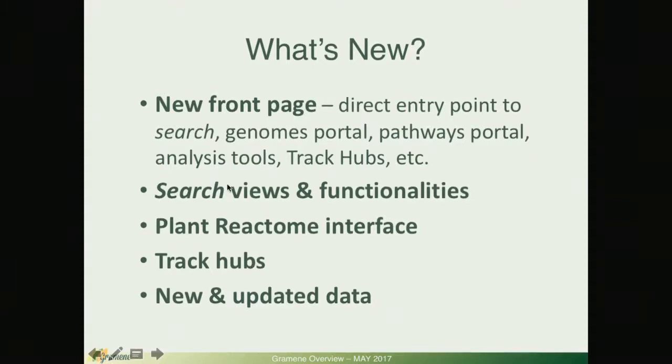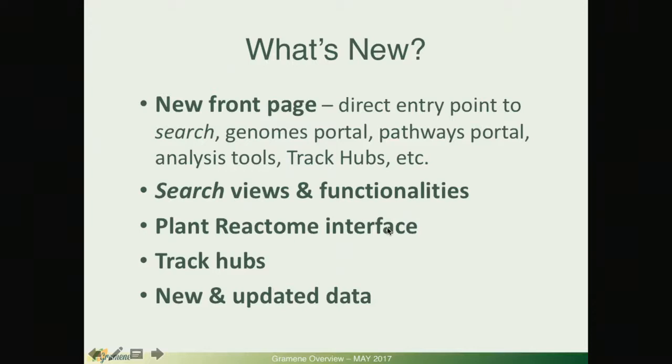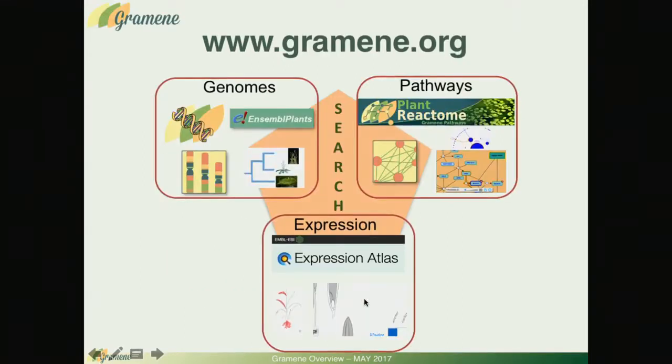I'm going to take a look at some of the views and functionalities of the powerful search engine. I will touch on the plant Reactome interface that we covered in last month's webinar and I'm going to summarize what's new and what data has been updated.